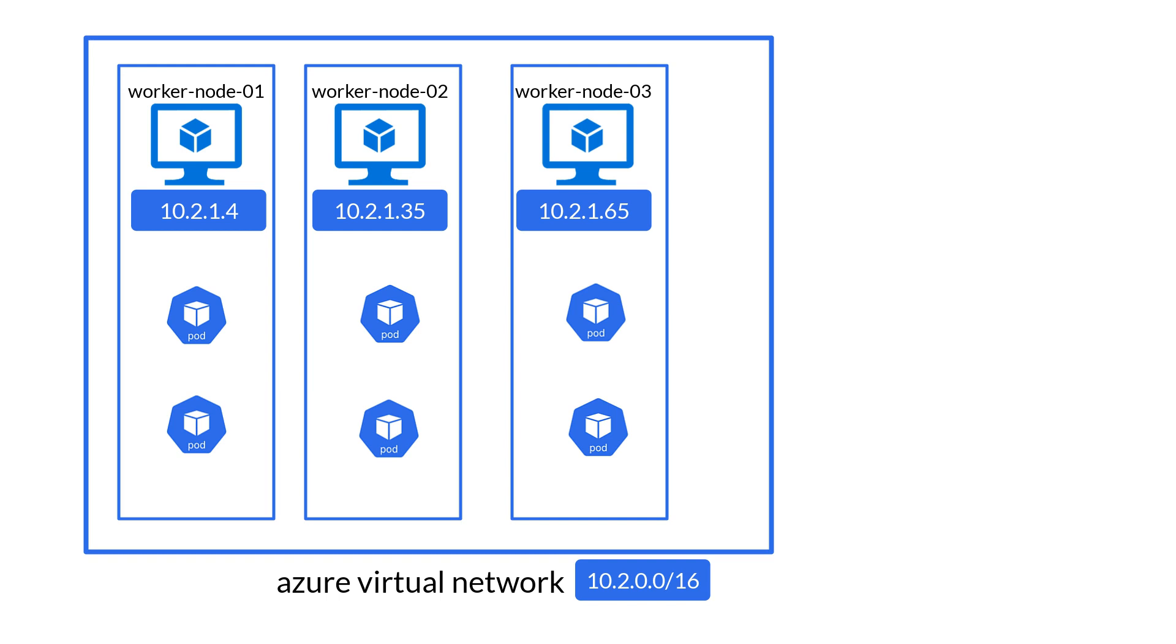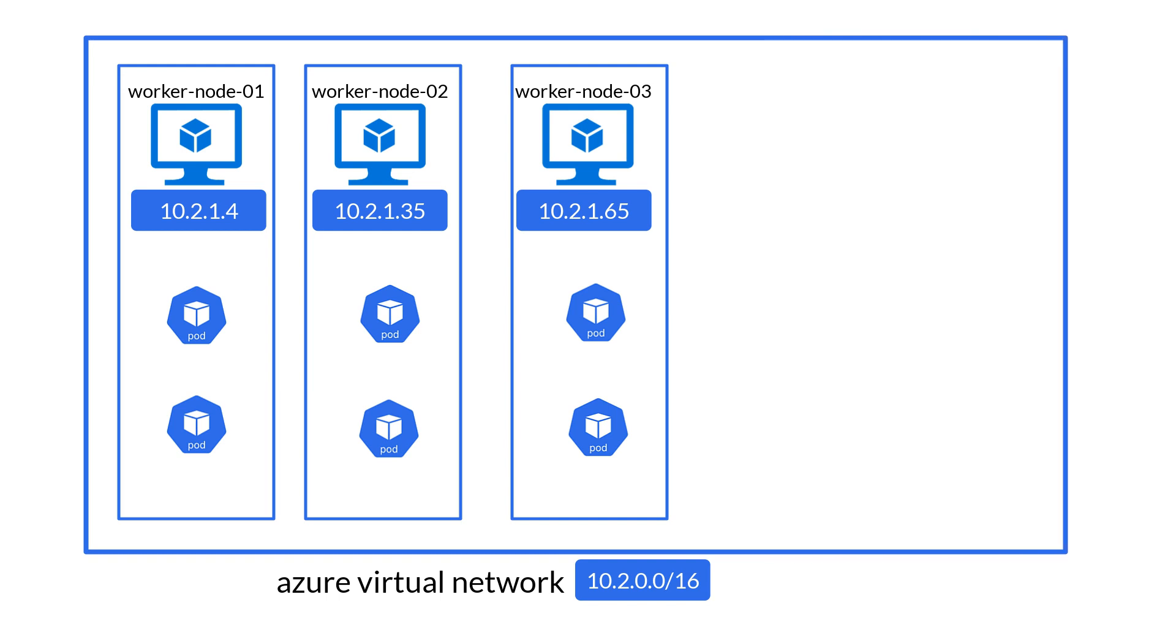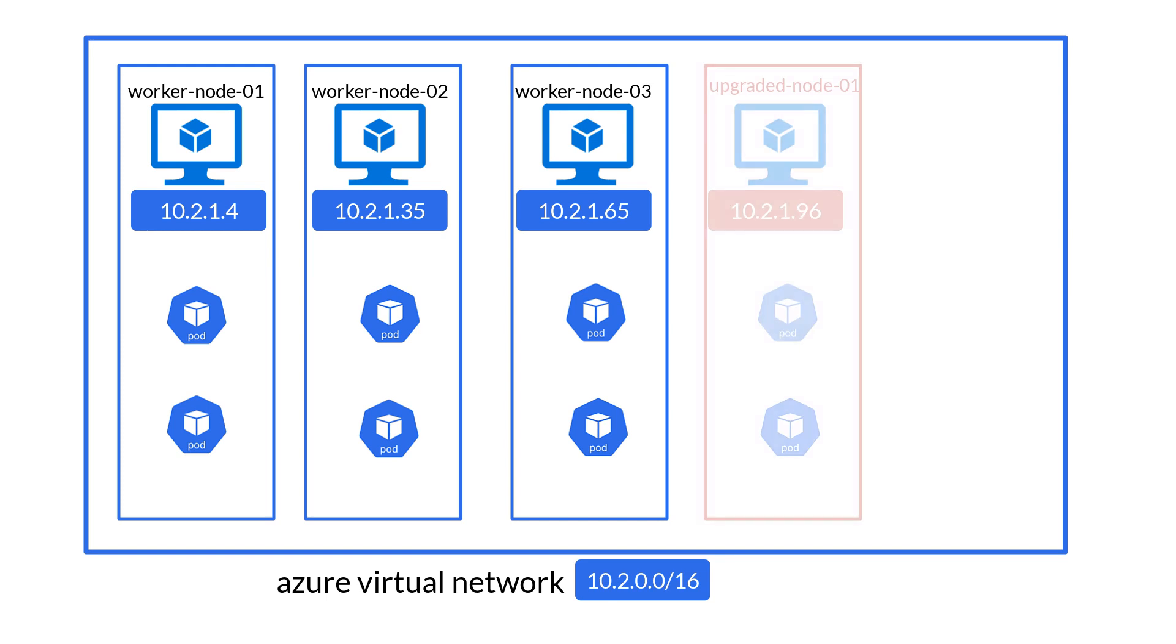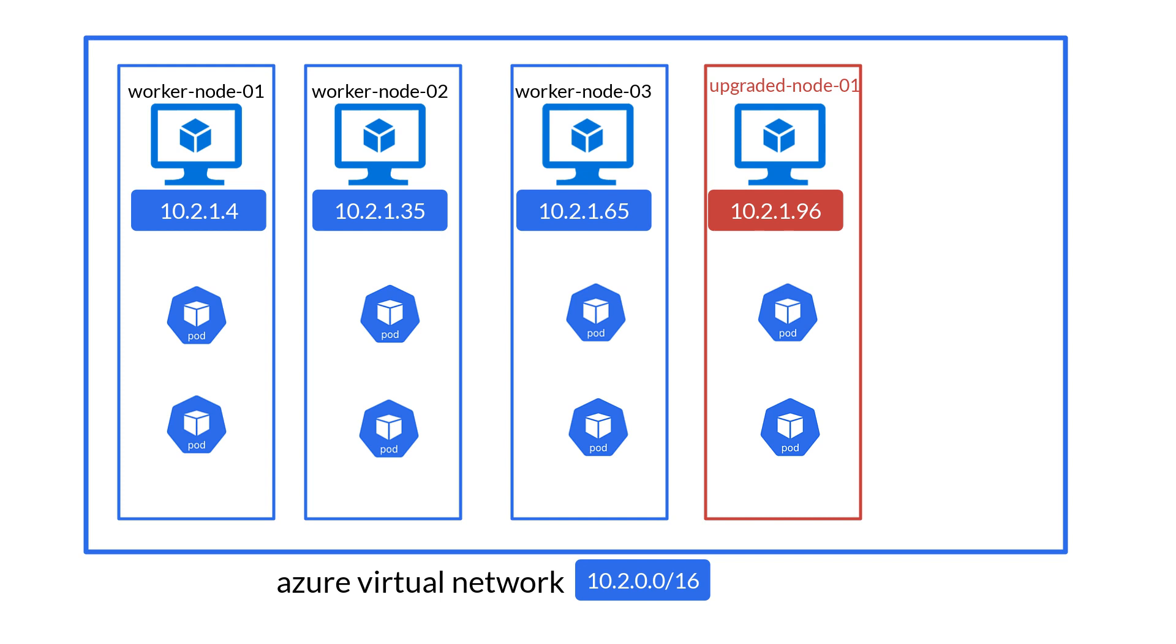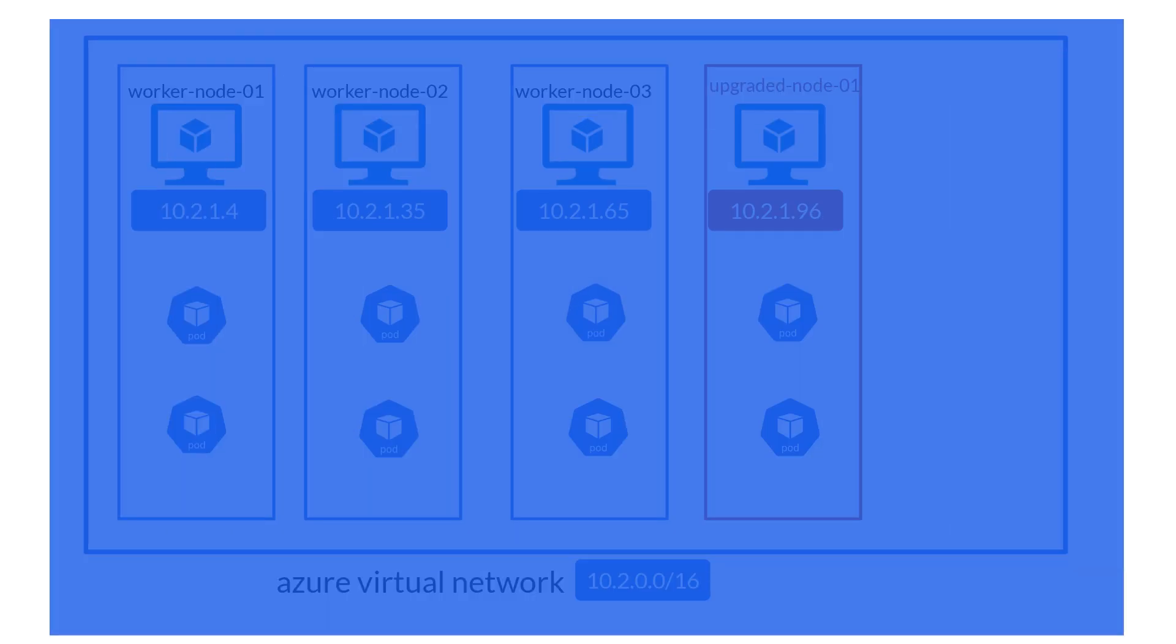Now if we need to upgrade our cluster, what happens is a new node is created with pods in the new node and then a rolling update is performed. So this means we'll have to account for one extra node when you plan for the total number of IPs required.